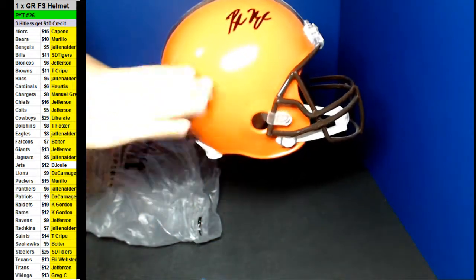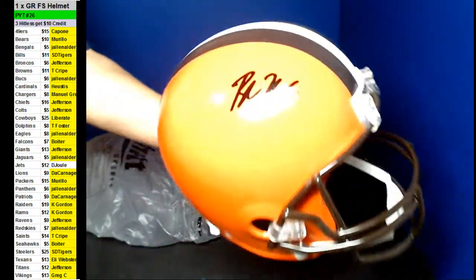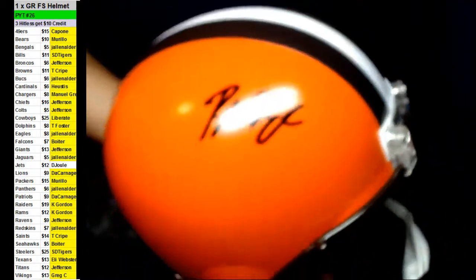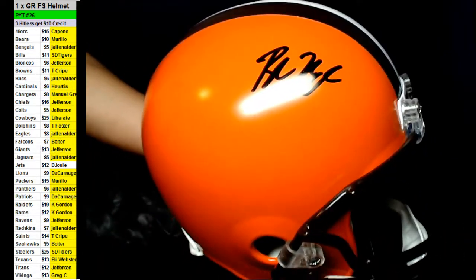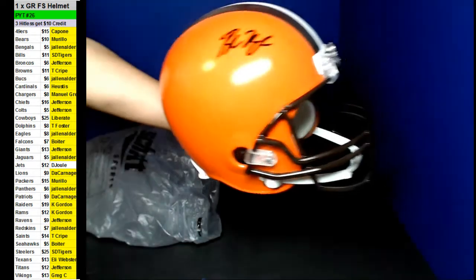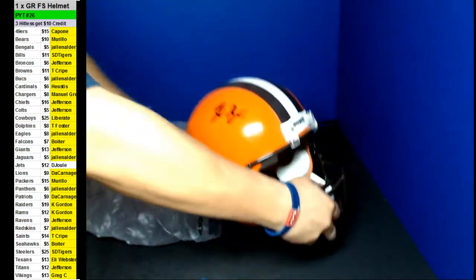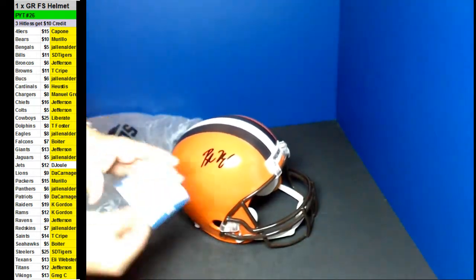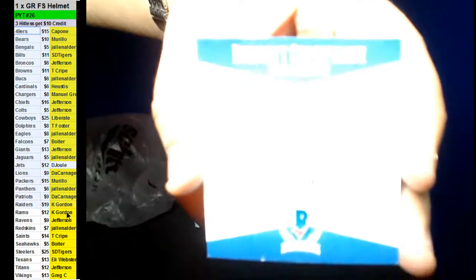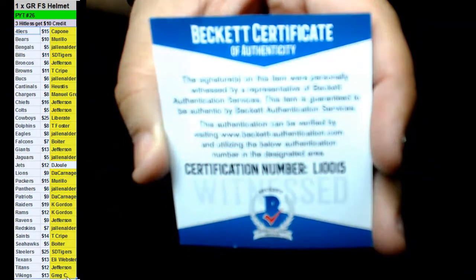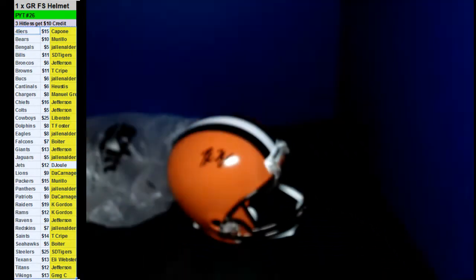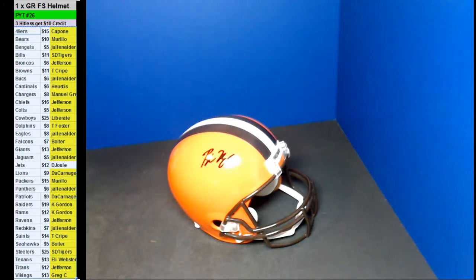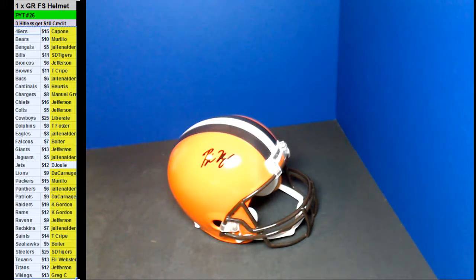Boom, boom. Nice one, Toby. With the Browns. Come on, Beckett. Boom. Very, very nice. All right. Three hitters will get $10 back. Let's go ahead and do that.